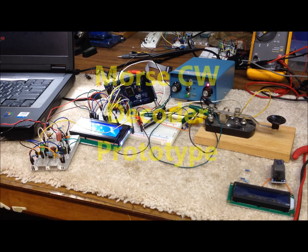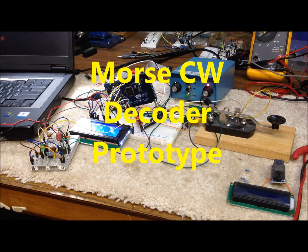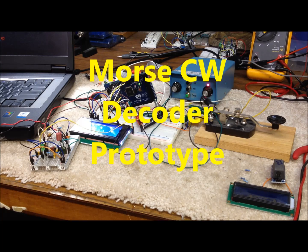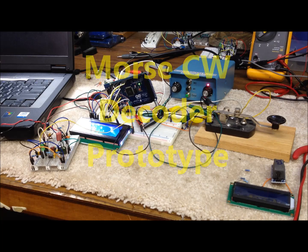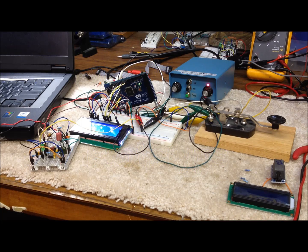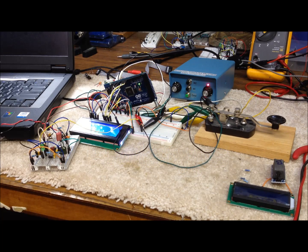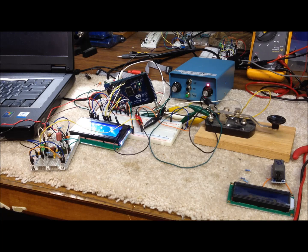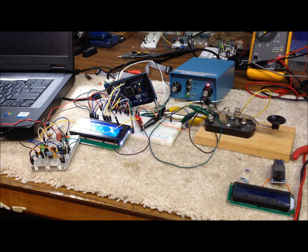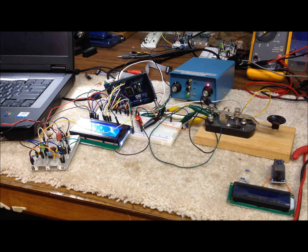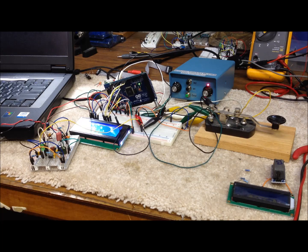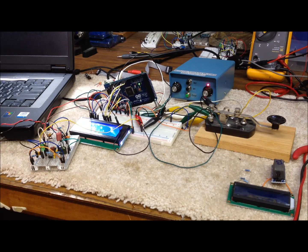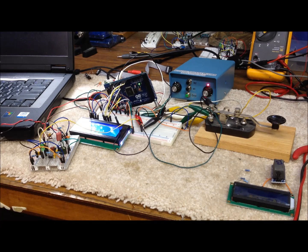Hi, this is Bob, N9KR in southern Indiana. Today I thought we'd take a look at a project that we've just started. It's a Morse CW decoder built around an Arduino microprocessor and some great open source code that's been written by Bud Churchward, WB7FHC.